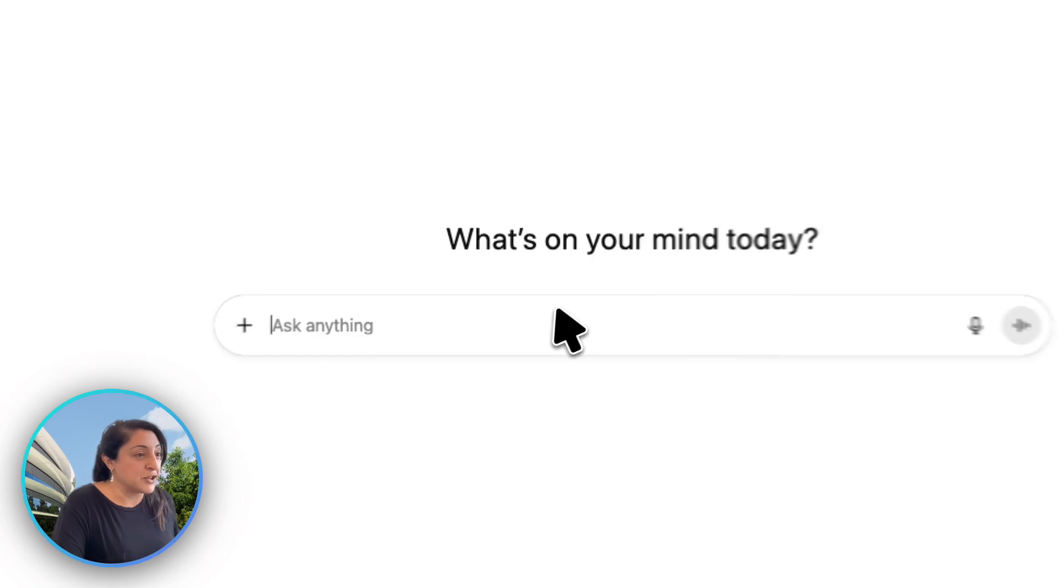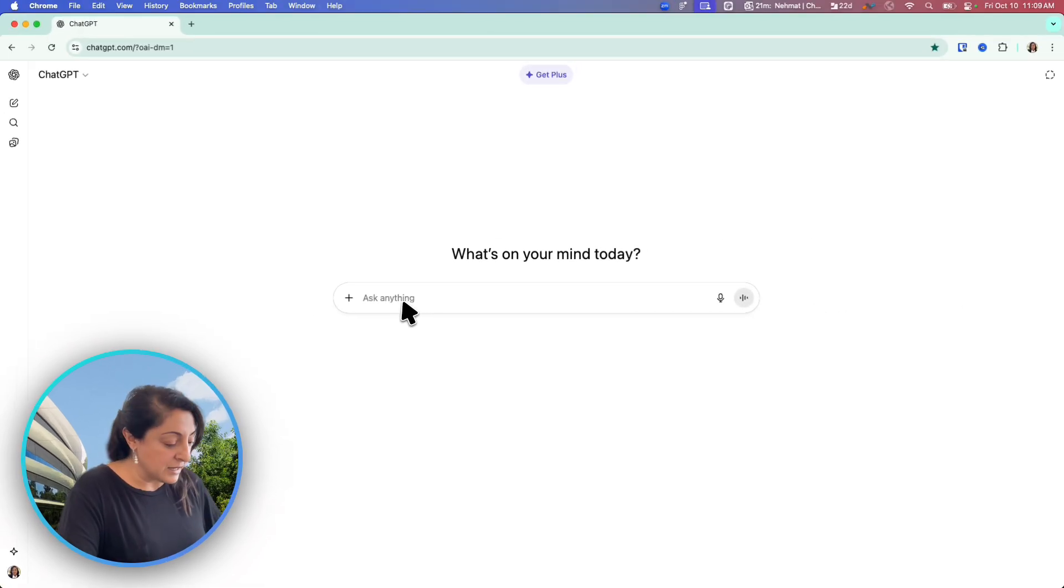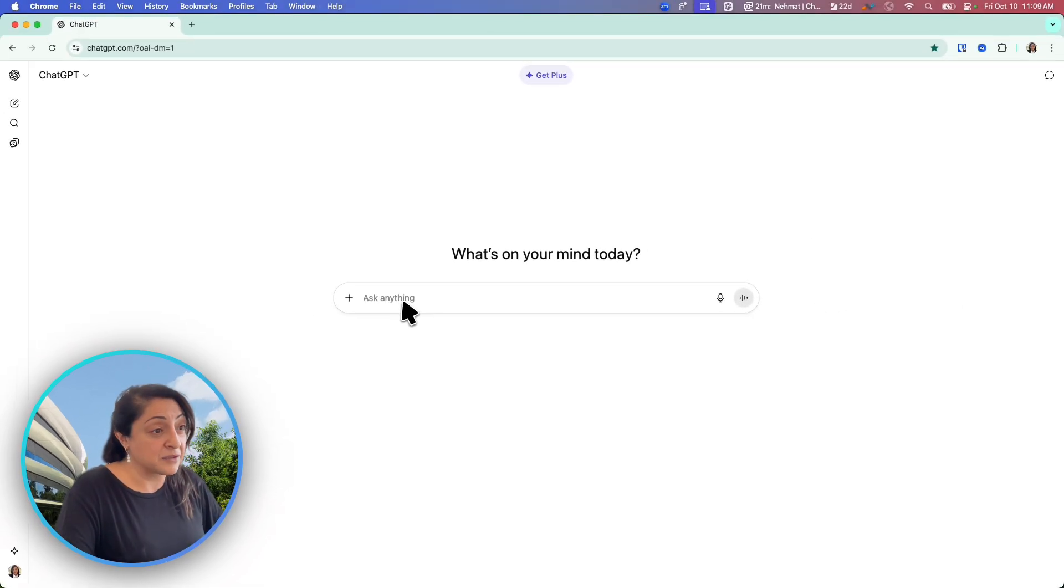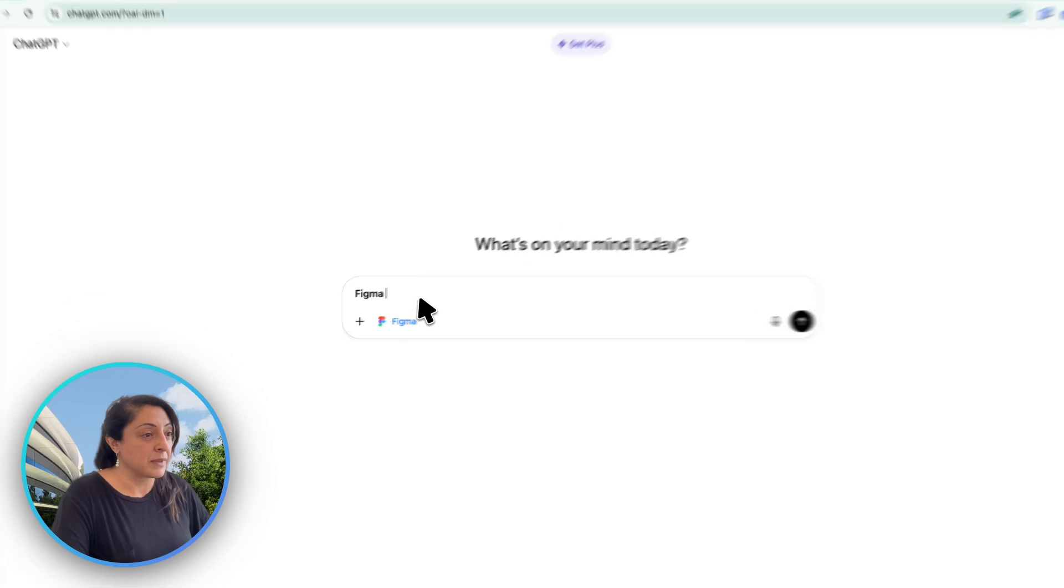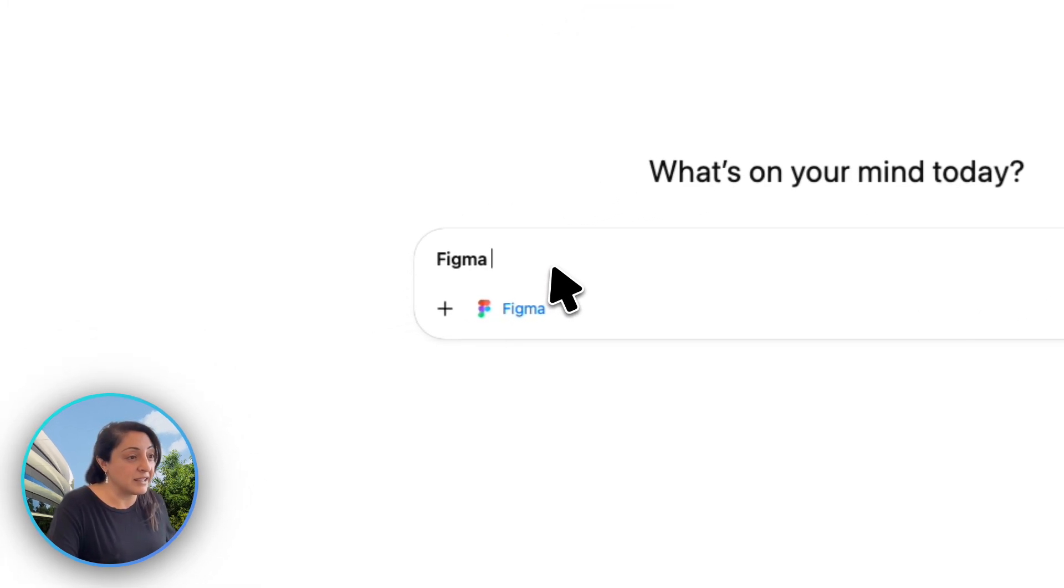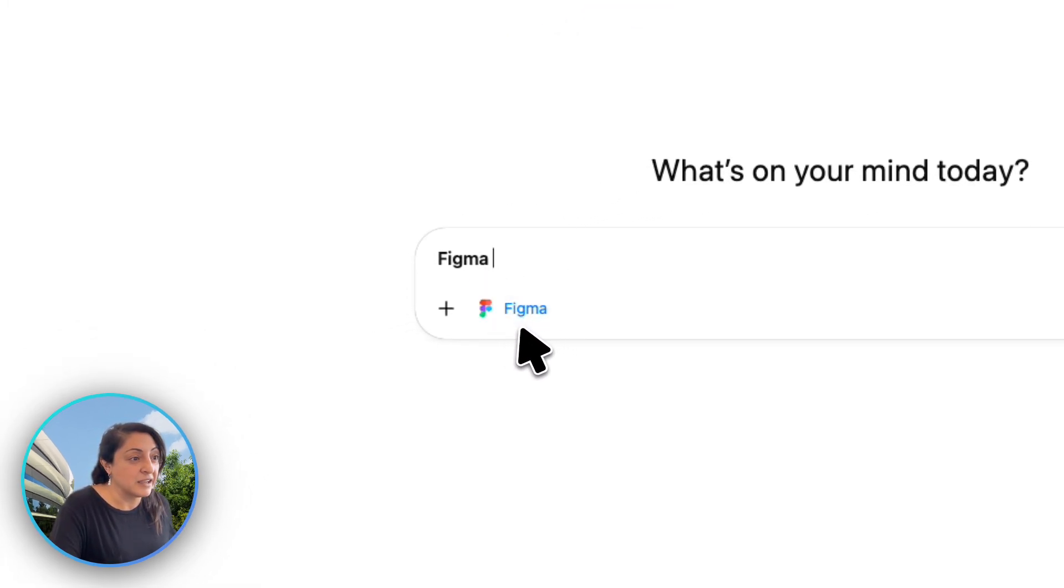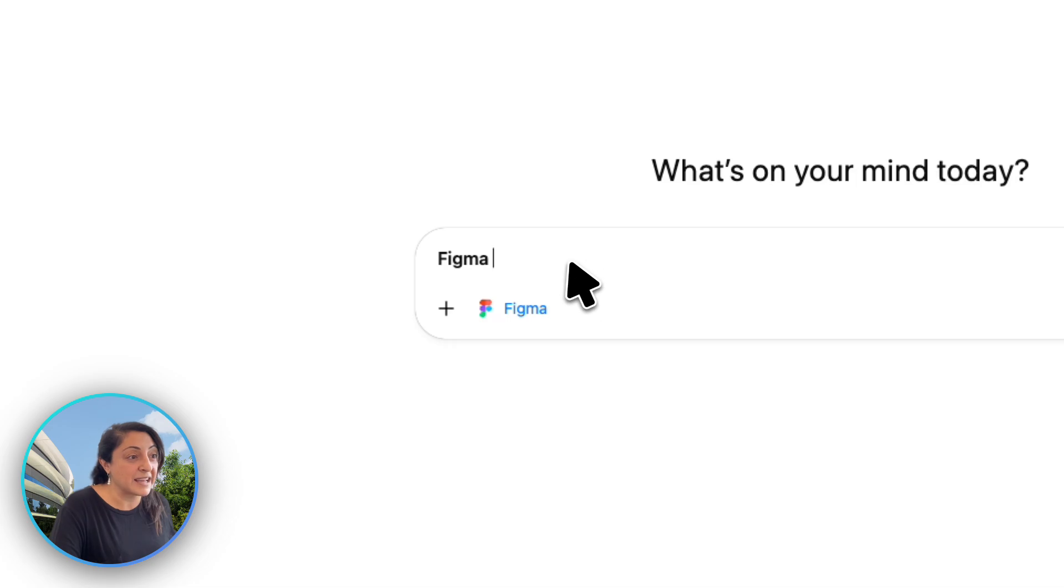Right here, I am in ChatGPT. To access Figma, all I have to do is say Figma and that will call in on the app. Do you see the moment I typed that? Now suddenly, Figma is possible here as the app that's being used.